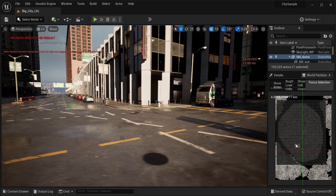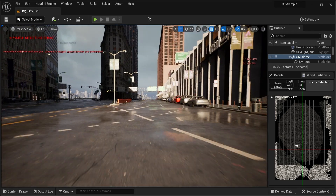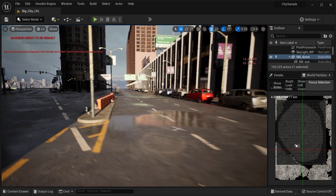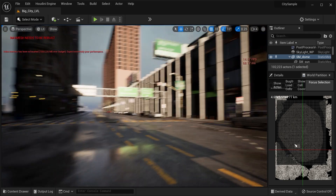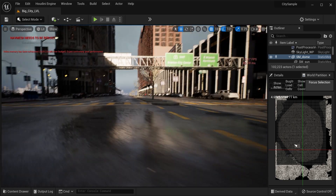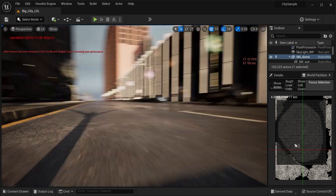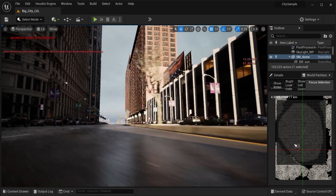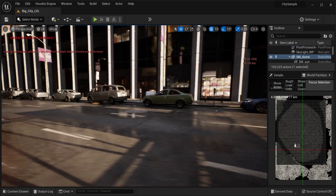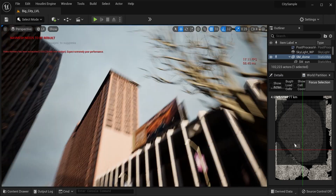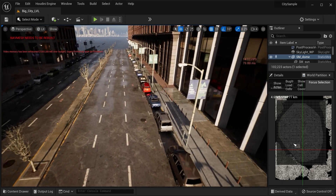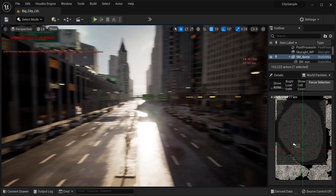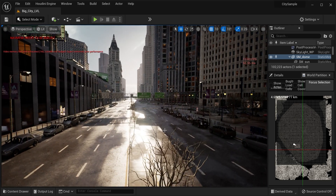Okay guys, I'll see you in the next video. This is what I wanted to show you. I'm extremely sorry I wasn't able to bring you the full walking demo — I tried really hard but couldn't get it working. Thank you guys, stay safe, see you in the next video or live stream. Peace out!